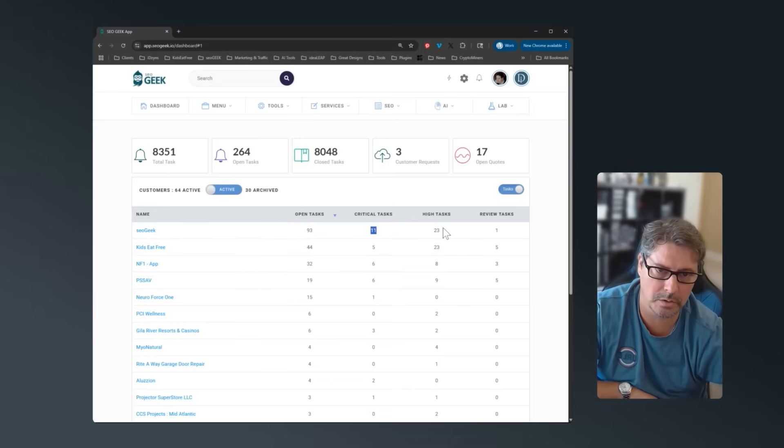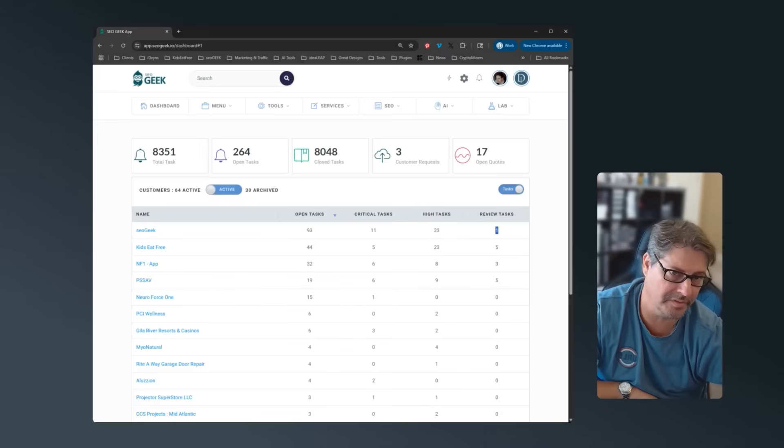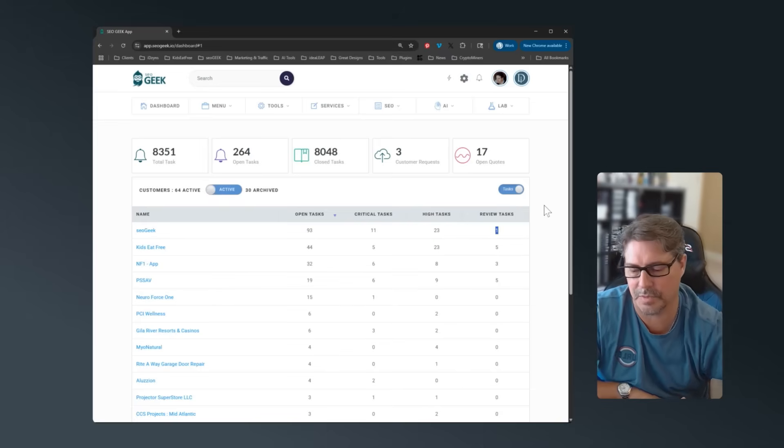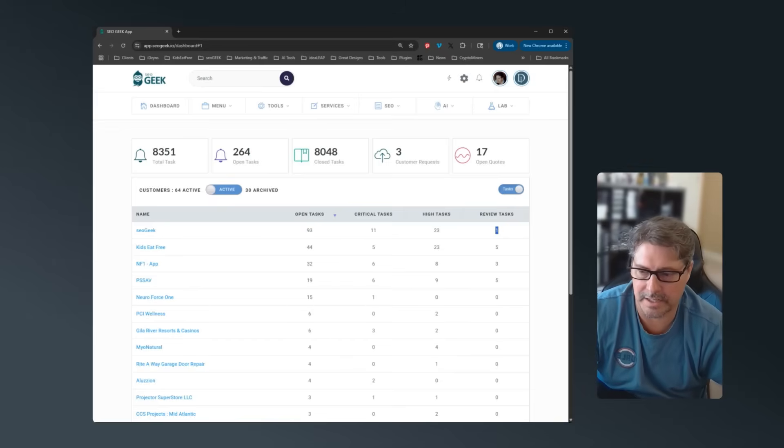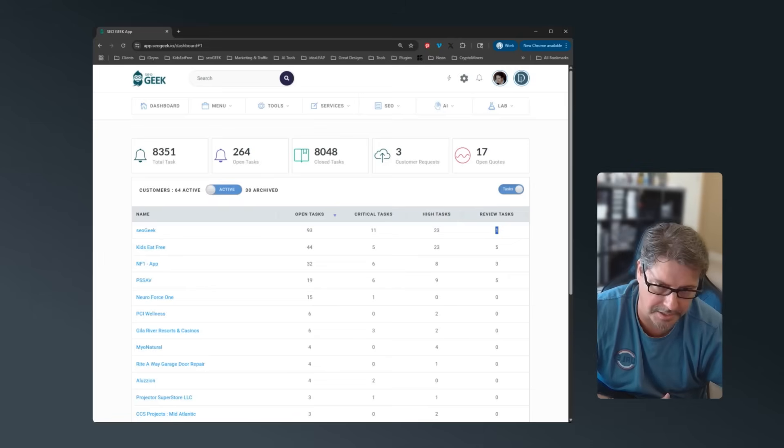So you can see I have 93 open tasks, 11 are critical, 23 high tasks, and then one is in the review state. So when you create a task within the system, you have when it's open, you have when it's in review, you have an approved state, and then you have a published state and a closed state.